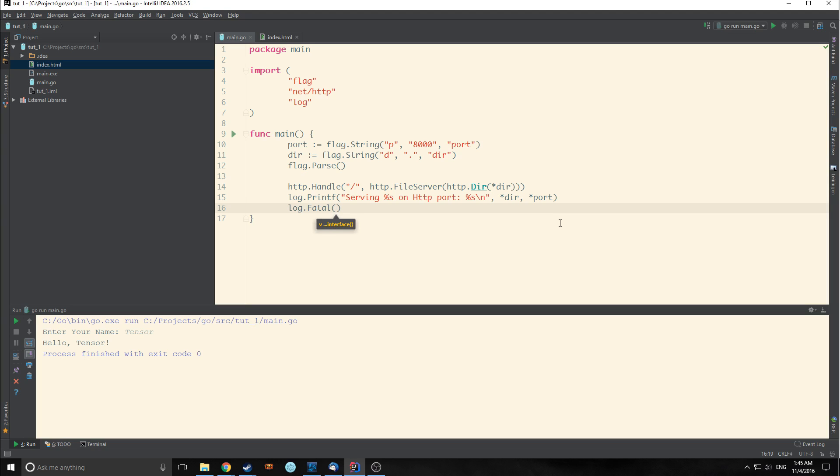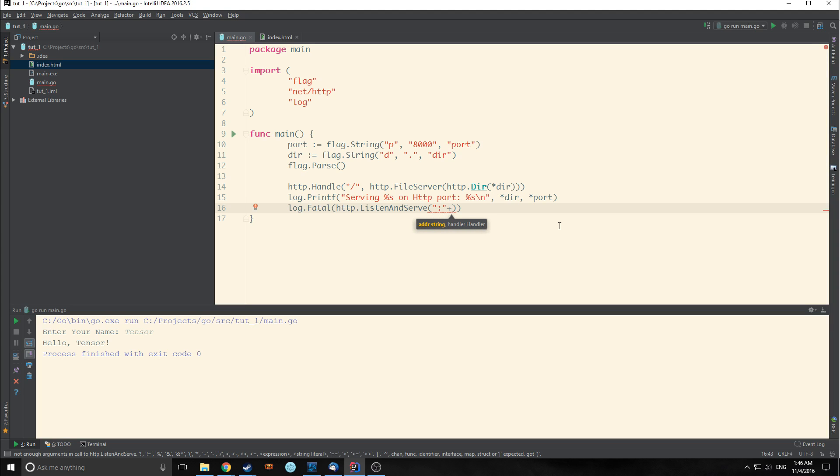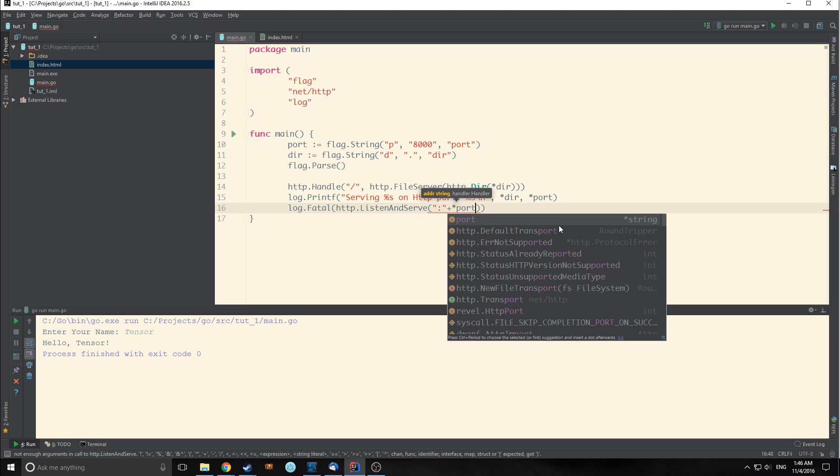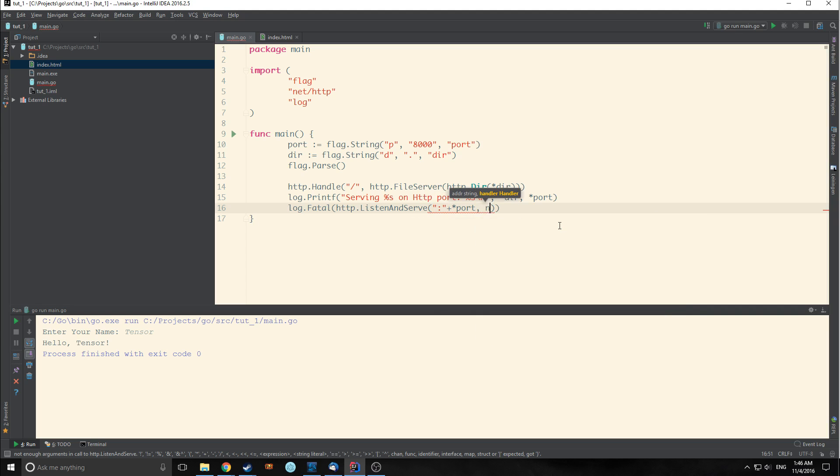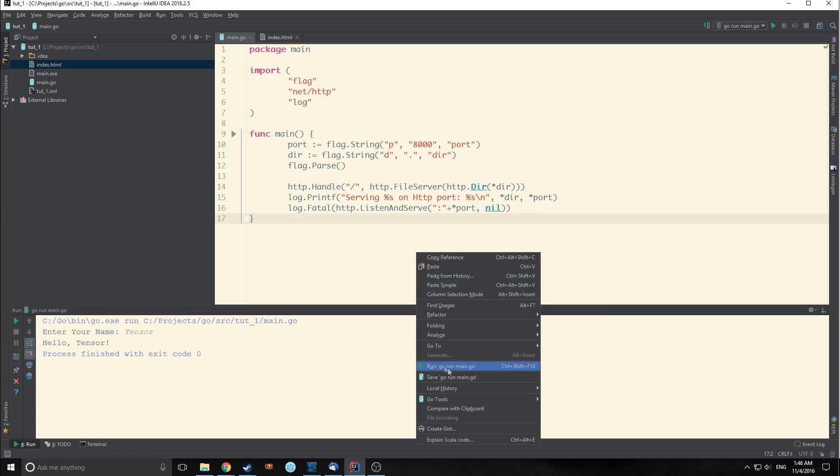Now we're going to call HTTP listen and serve. Basically what this does is it listens on a TCP network address and then serves the handler to handle requests on incoming connections. So we need to define where we want it to listen. We want it to listen at the colon and we're going to concatenate that with our pointer for port. Then we're going to pass nil as our second handler. This is basically saying we want it to listen on localhost 8000. So let's save it and let's run this.